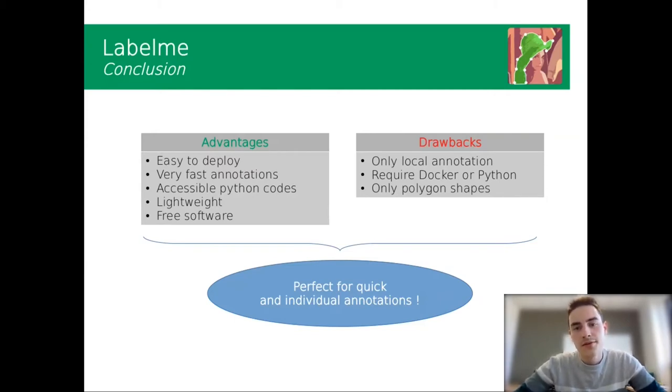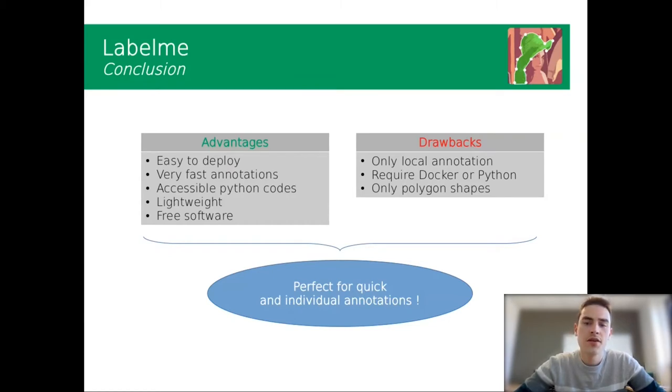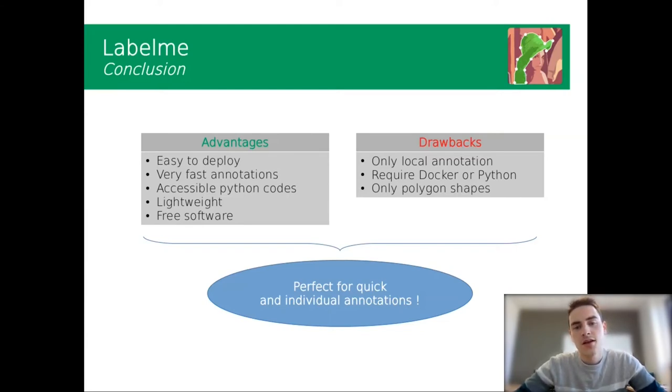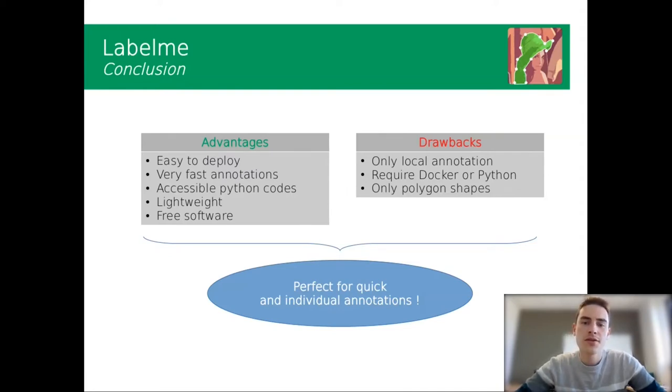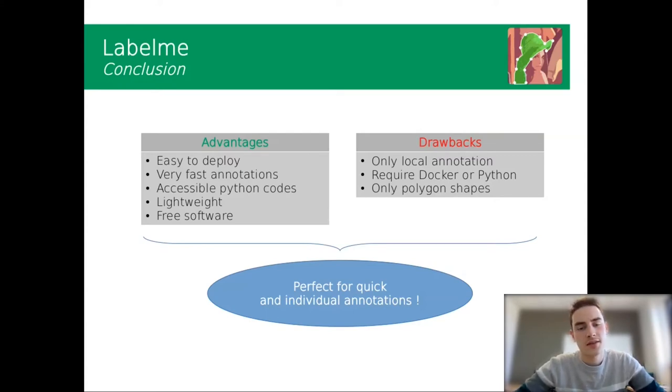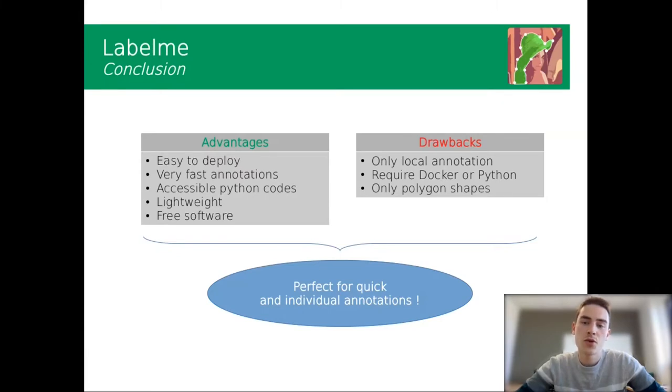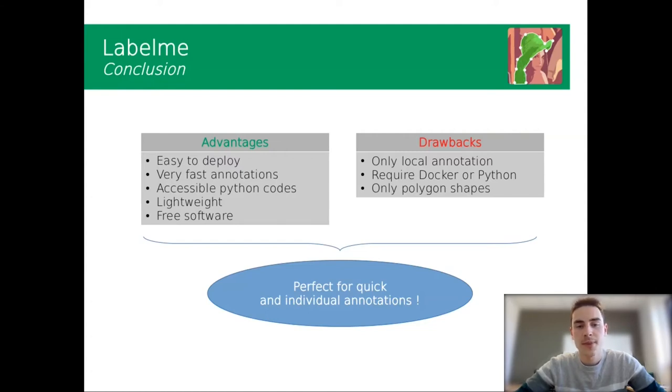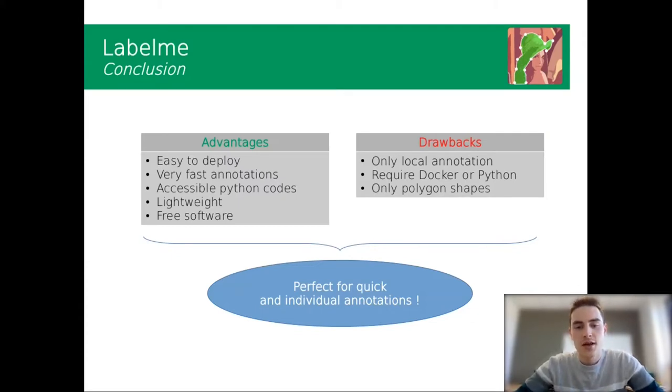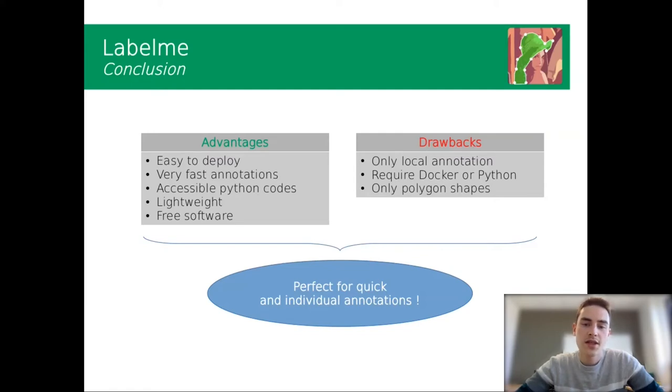You also have some drawbacks. You can deploy it only locally, so you can just have it on your machine and launch it on it. Also, it requires Docker or Python. And I think the main drawback is that you can only draw polygons, so you don't have shapes as lines, points, or something like that. To resume those points, I think Label.me is perfect for quick and individual annotations.